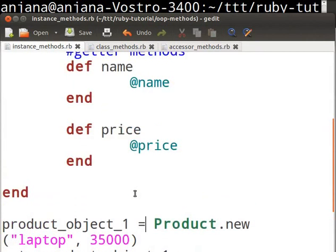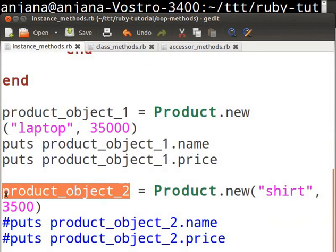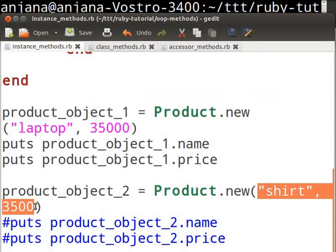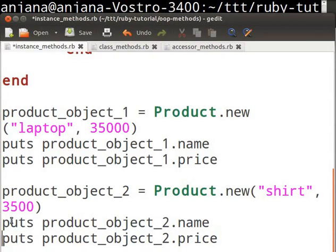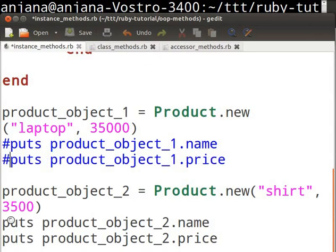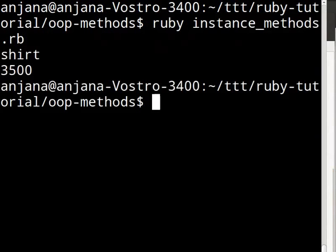Next, initialize another instance or object and name it product_object_two. This time, give a different set of values for name and price, then call the instance methods name and price for this object. Switch back to the terminal and execute the code. You will notice that it executes successfully and prints out the new values. This proves that instance methods are available to all objects of the class Product. You should now be able to write your own instance methods.